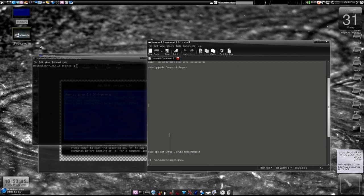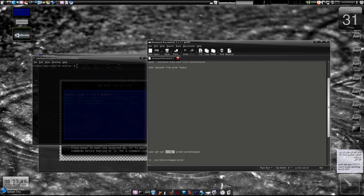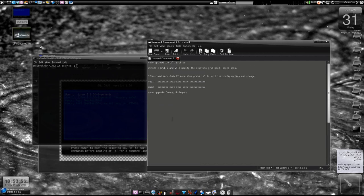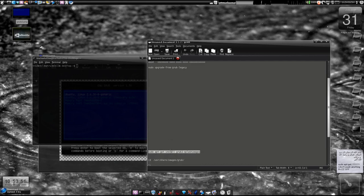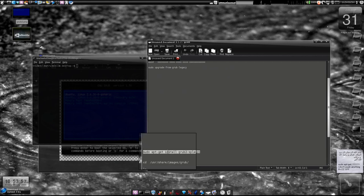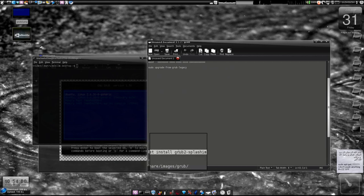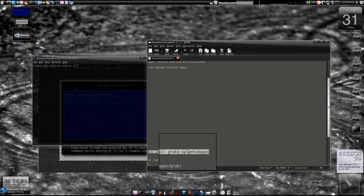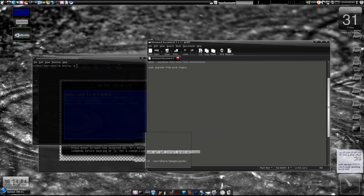First, type this command: sudo apt-get install, as usual I'll copy all this information to my description box. Type sudo apt-get install grub2-splash-images. It will be around 10 MB, I guess.